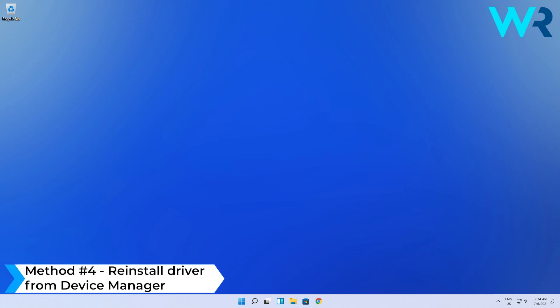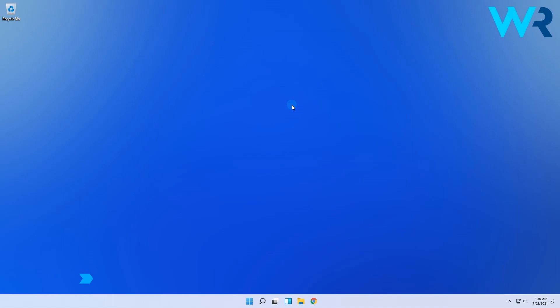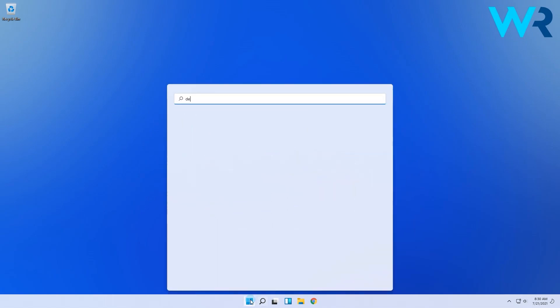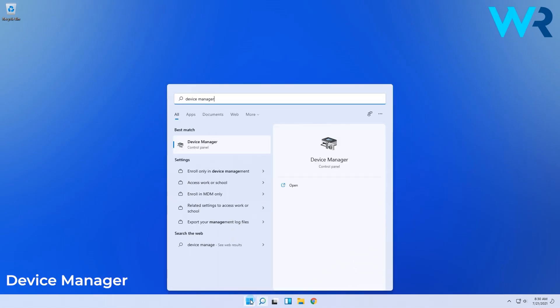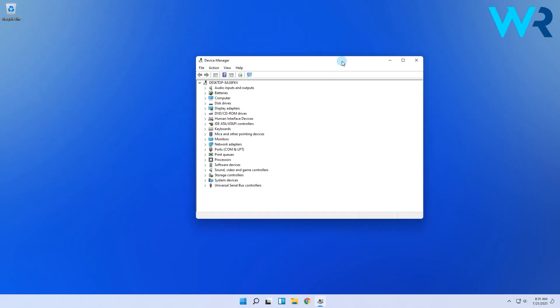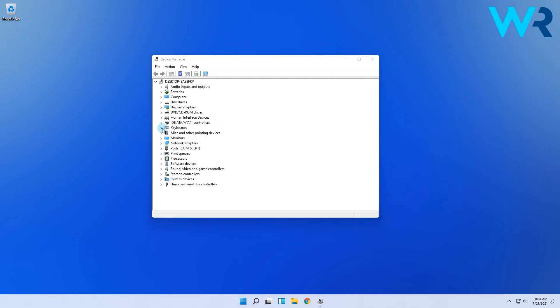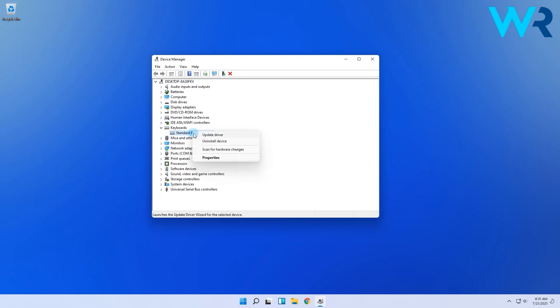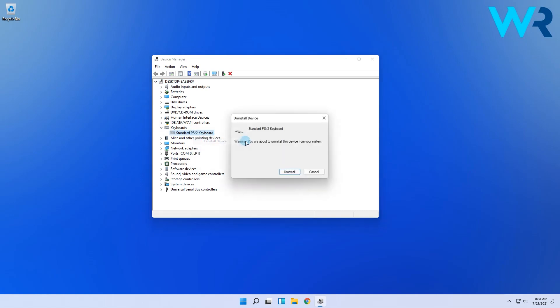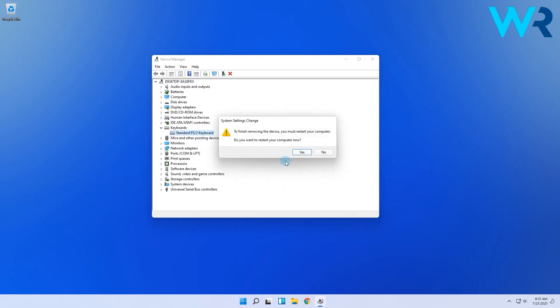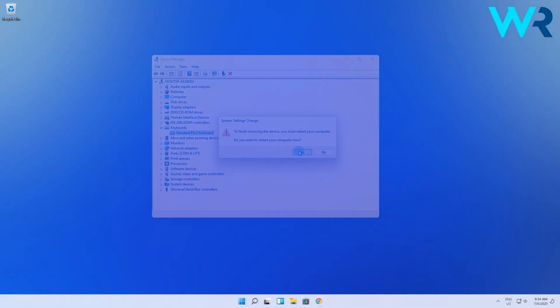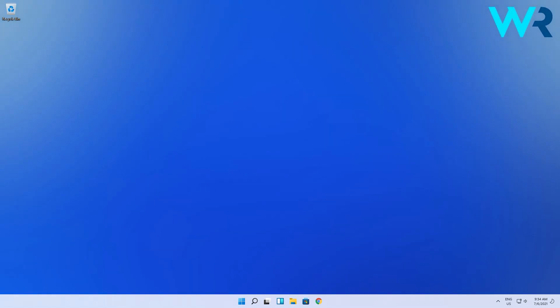But you can also reinstall drivers from Device Manager. To access it, click on the Windows button, then type and select Device Manager from the search results. Then in the following window, just expand the section related to the driver you want to update, then right click on the needed driver and select Uninstall Device. Afterwards, simply restart your PC and you'll see Windows will now reinstall the latest version of the driver.